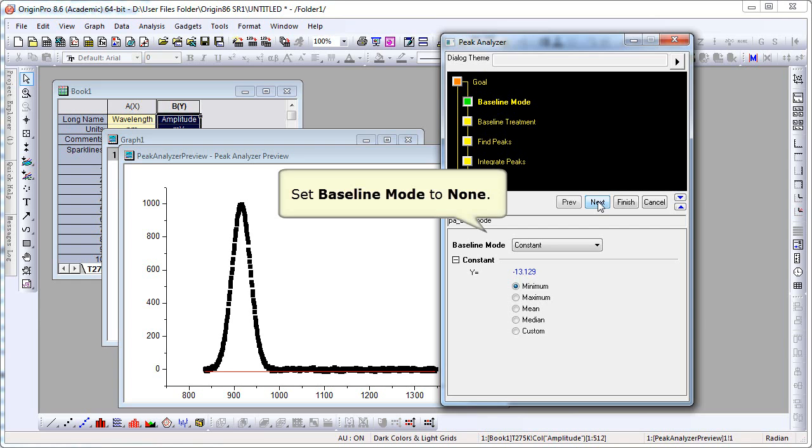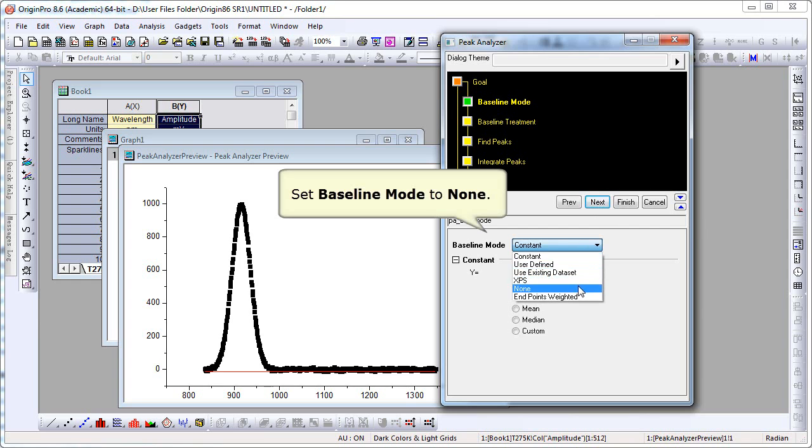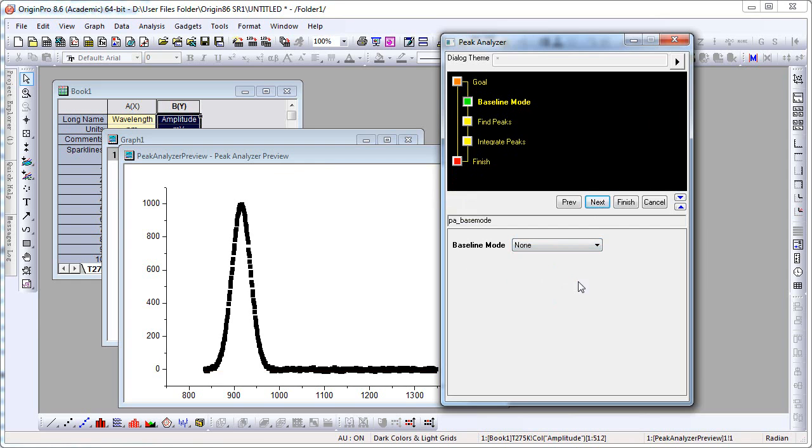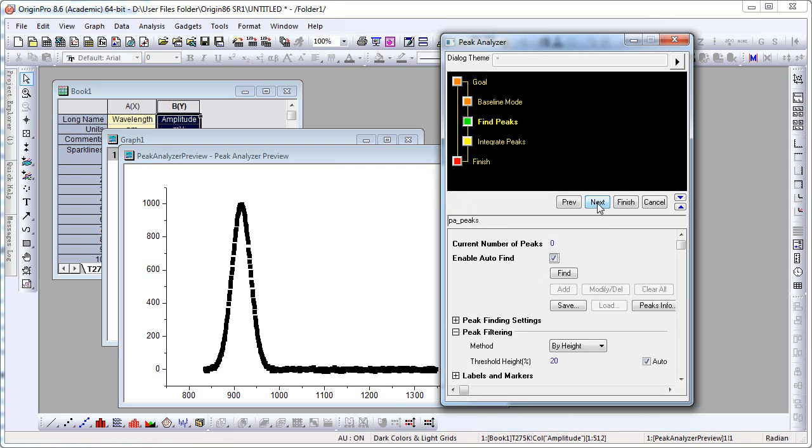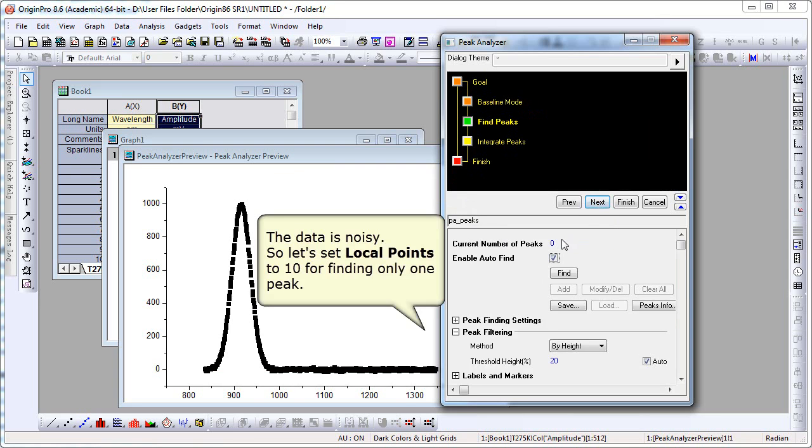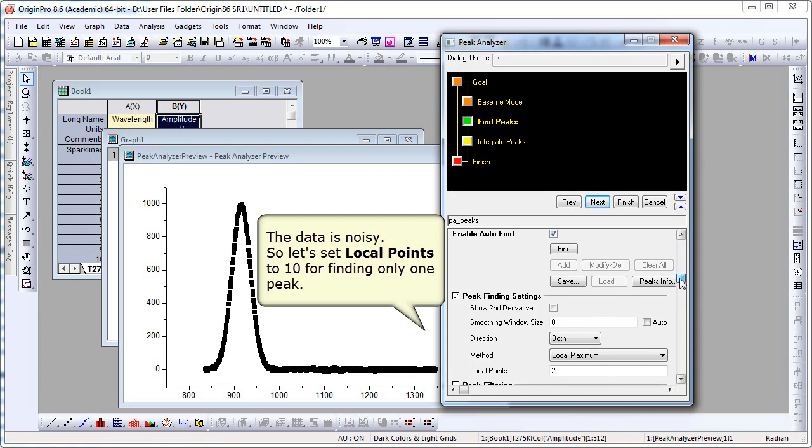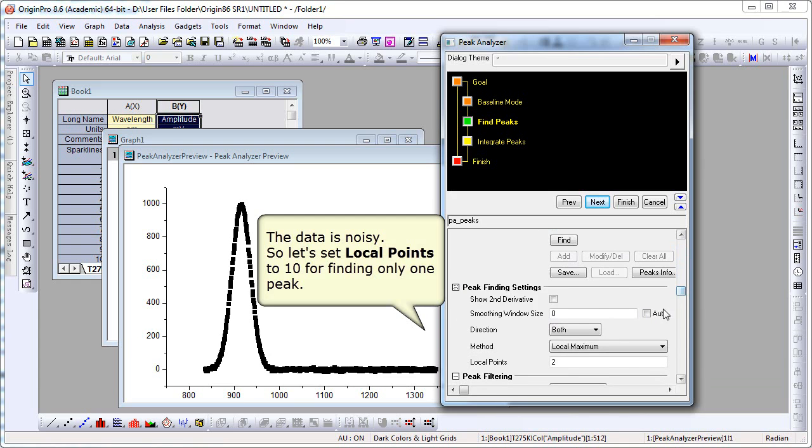Click Next, where we can change our baseline mode to None. Click Next again. The data is noisy, so we're going to set the local points in the peak finding branch. We're going to set that to 10.